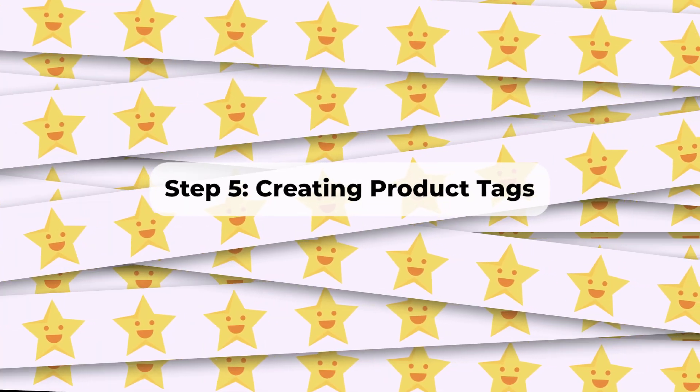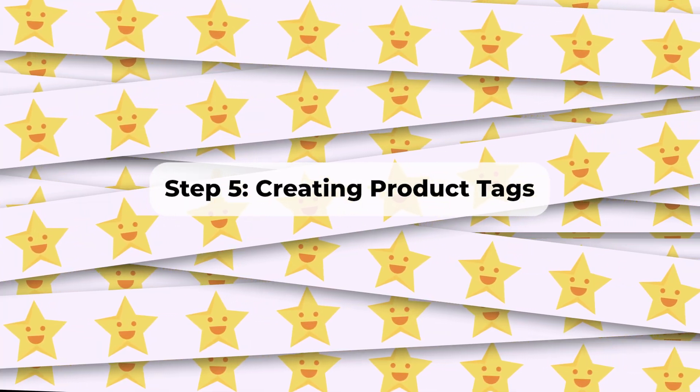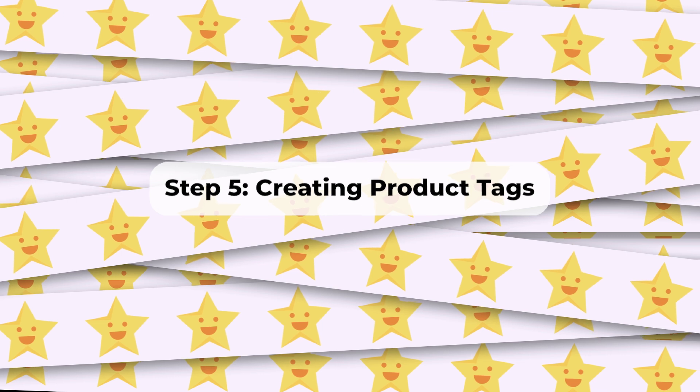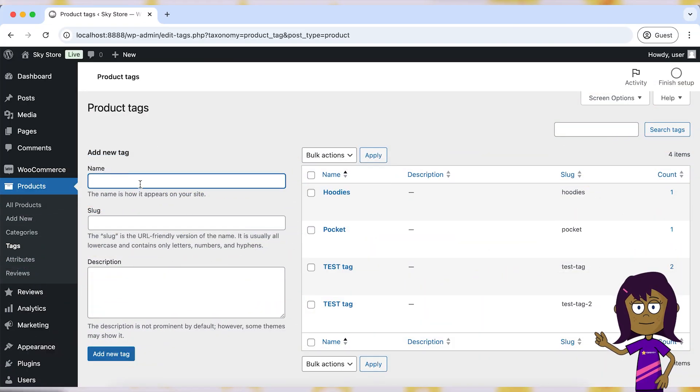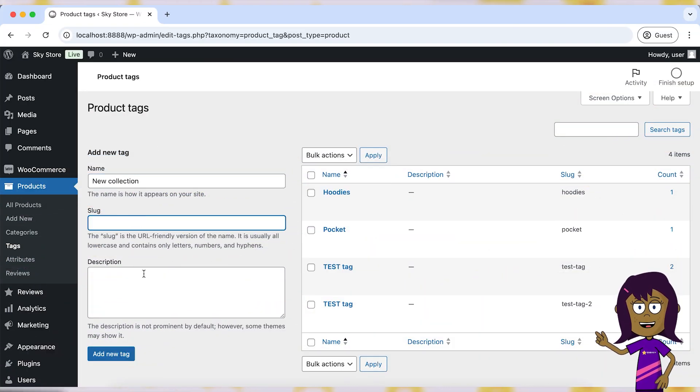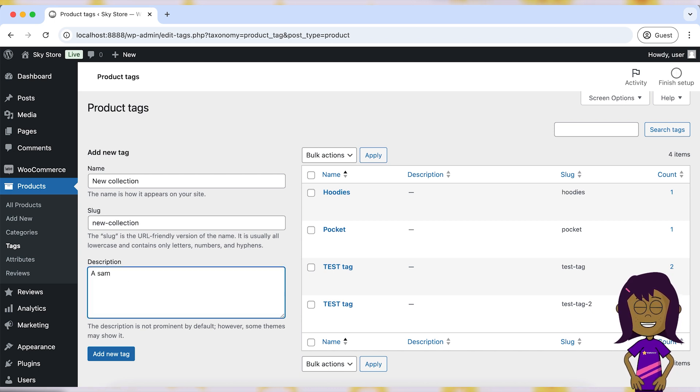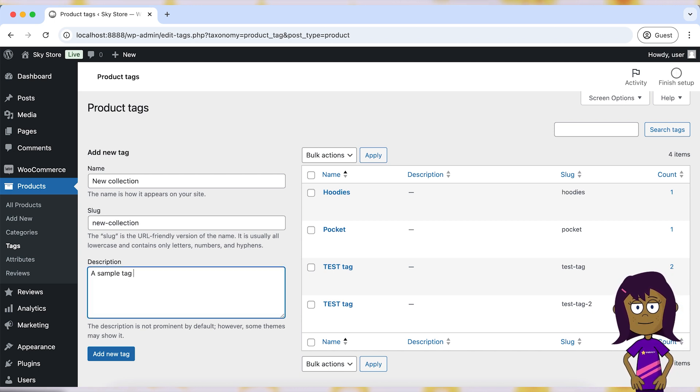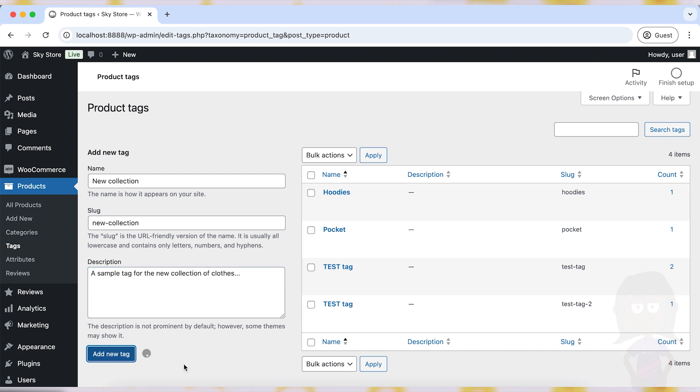Step 5. Creating Product Tags. Navigate to Products > Tags. Enter the name of the tag in the Name field. Optionally, enter a slug, URL-friendly version of the name. Enter a description if needed. Click Add New Tag.